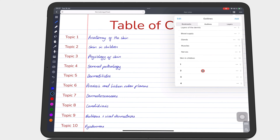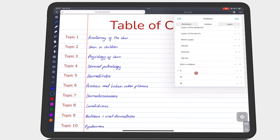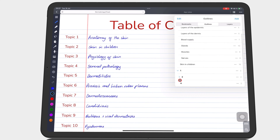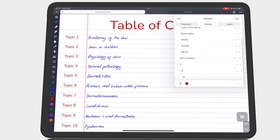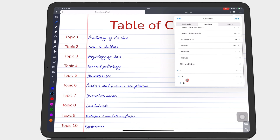Noteful can nest your outlines to create levels by simply dragging into parent levels. You can create an infinite number of levels this way.